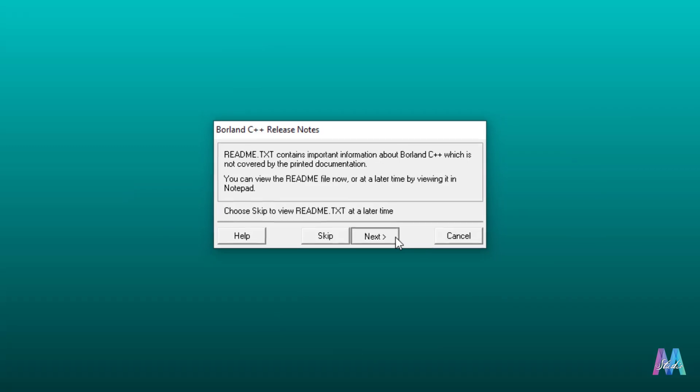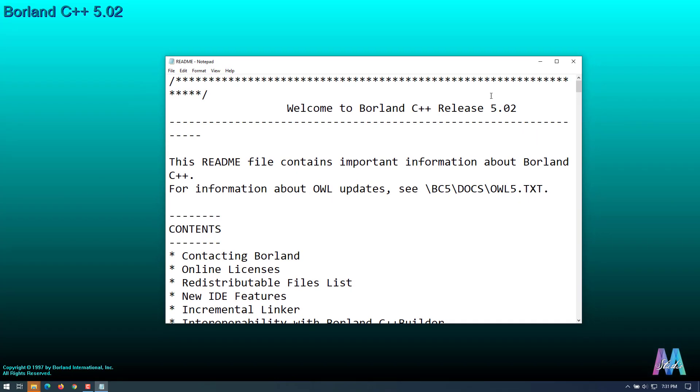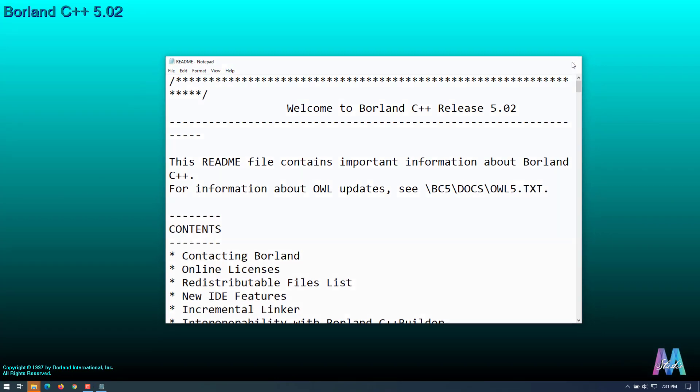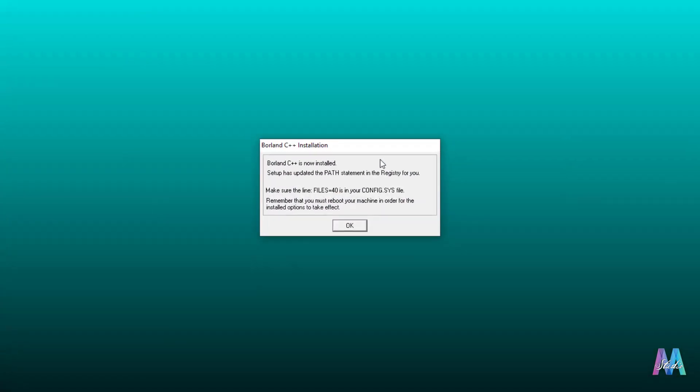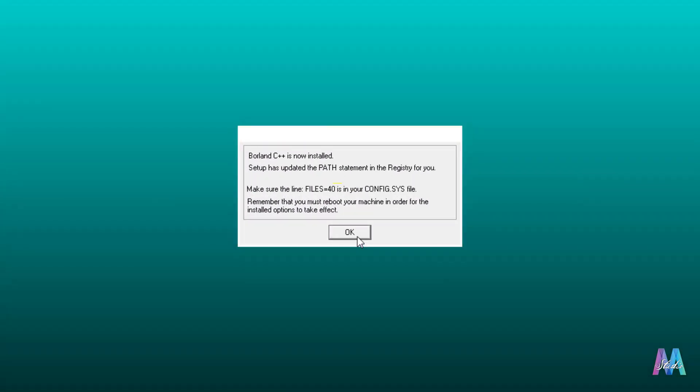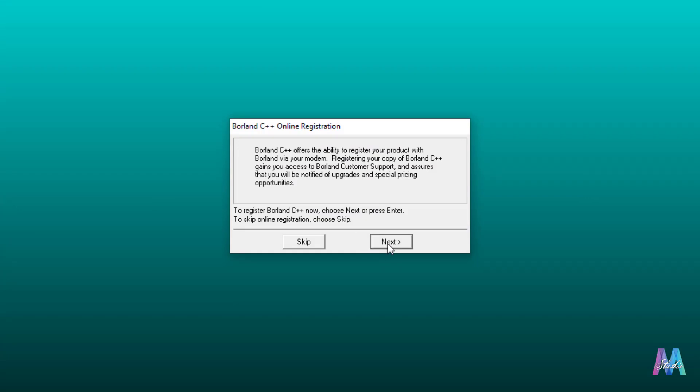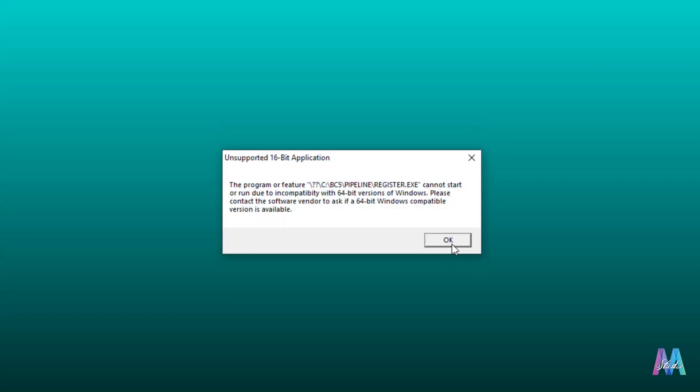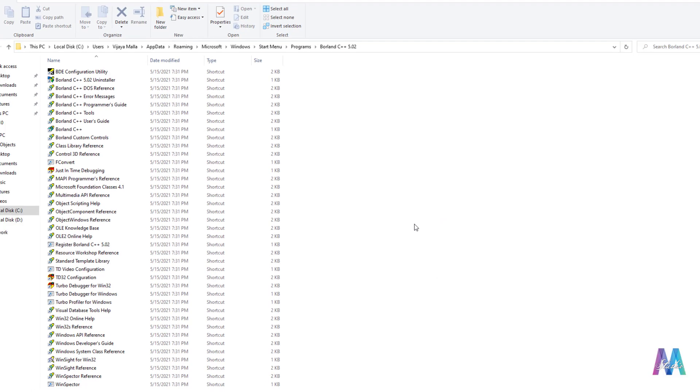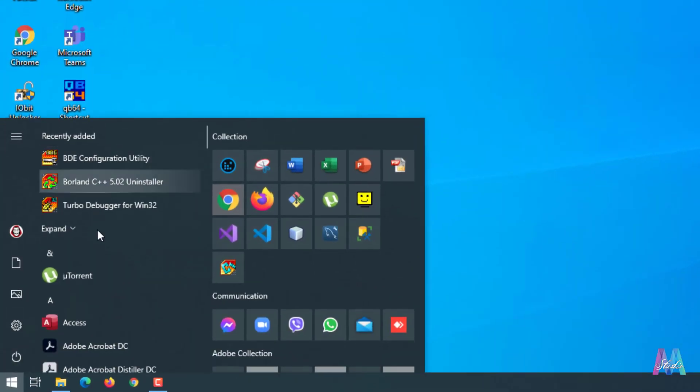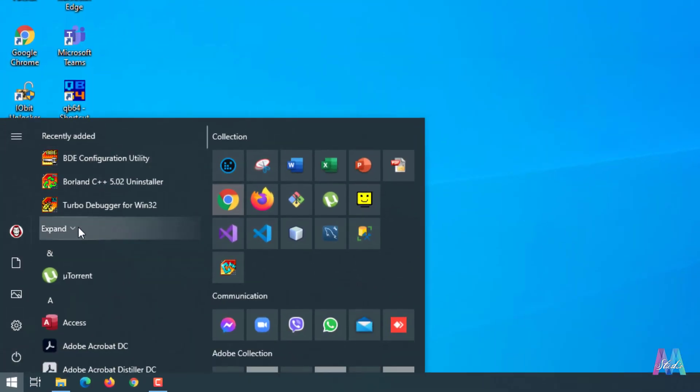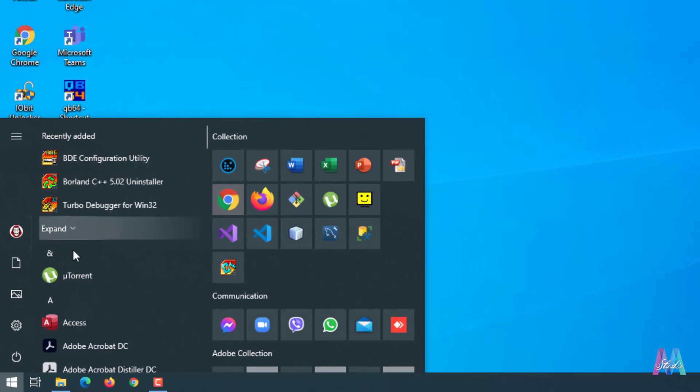Then next. Then after, now it's already installed in your computer. We can see here it is already installed in your computer, it's here.